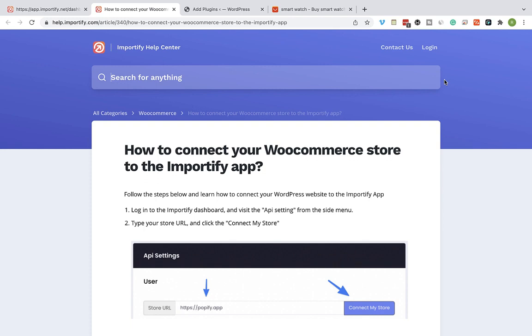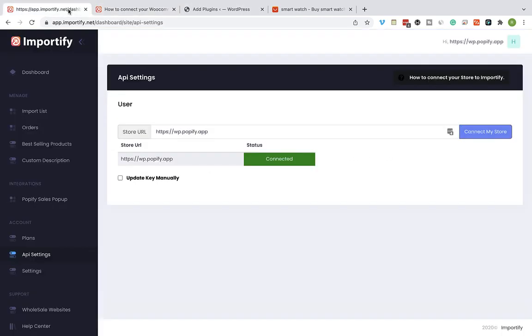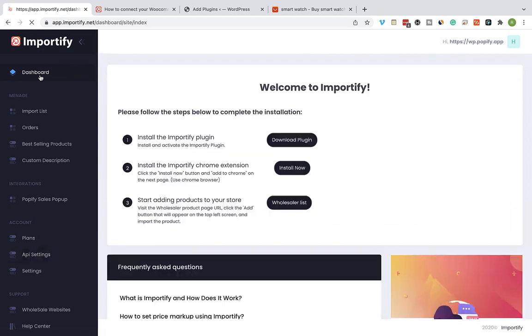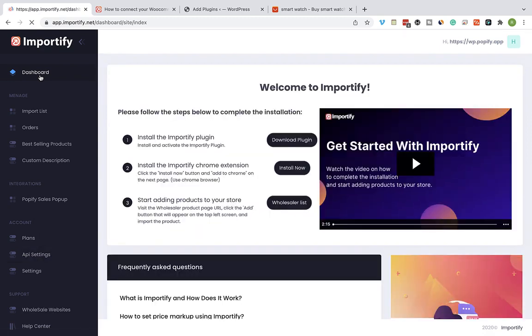Once you verify that your store is connected properly to Importify, go back to your dashboard and install the Importify Chrome extension. Make sure you're using Google Chrome browser and click on Install Now.